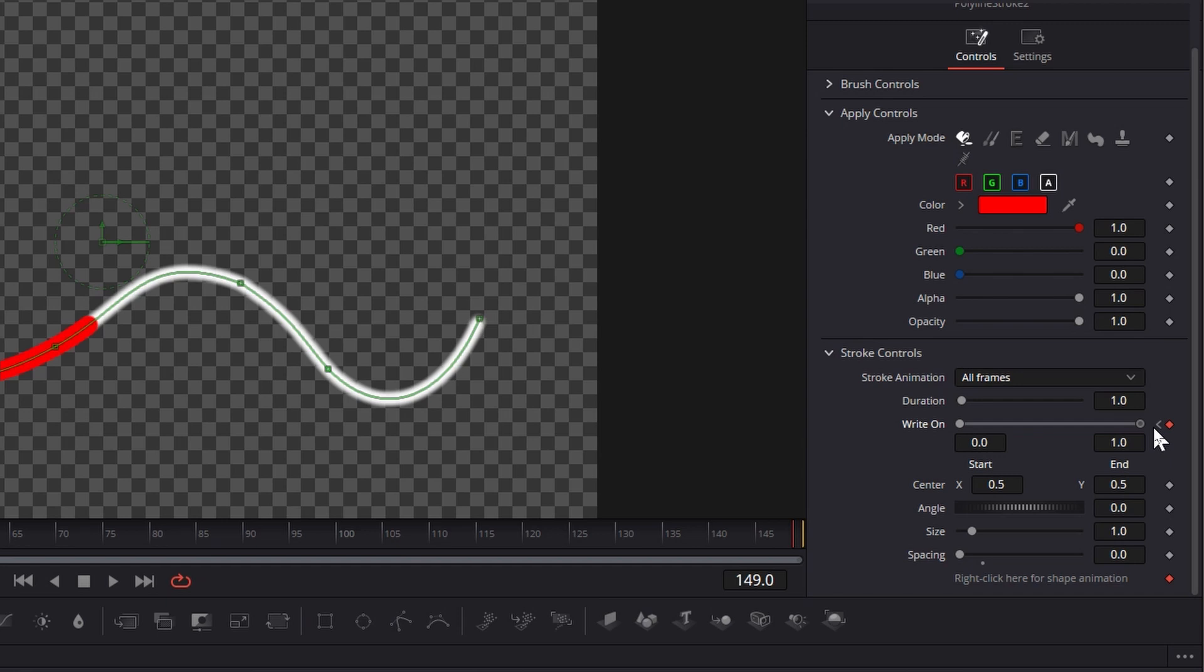Move the Playhead to Last Frame 149. Change the Right on Start value to 0.999, End value to 1.